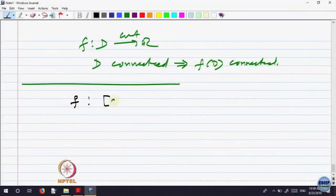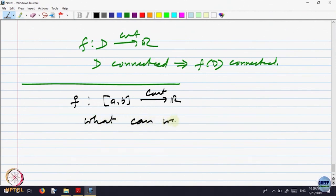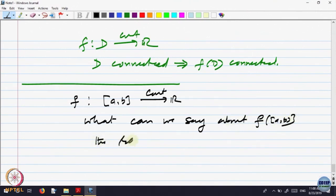Let F be a function on [a, b] to R, continuous. We want to analyze what we can say about F of [a, b], the range of F. We can interpret it this way: we took intervals, and the image of an interval was an interval. Now we have specialized the interval to be a closed bounded interval. The image of this is going to be an interval because [a, b] is an interval. The question is: is it a closed bounded interval or not?